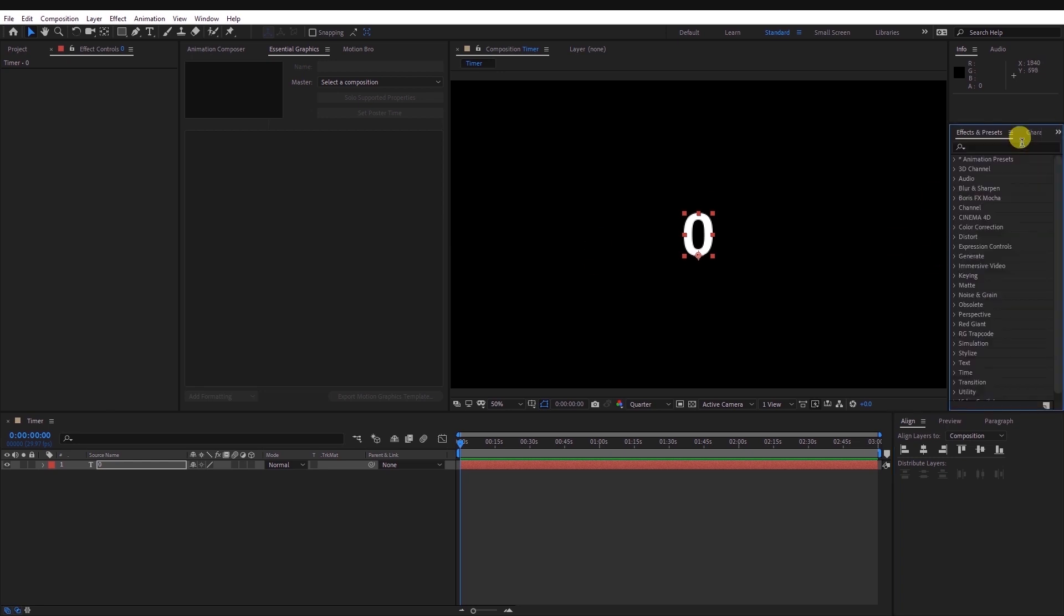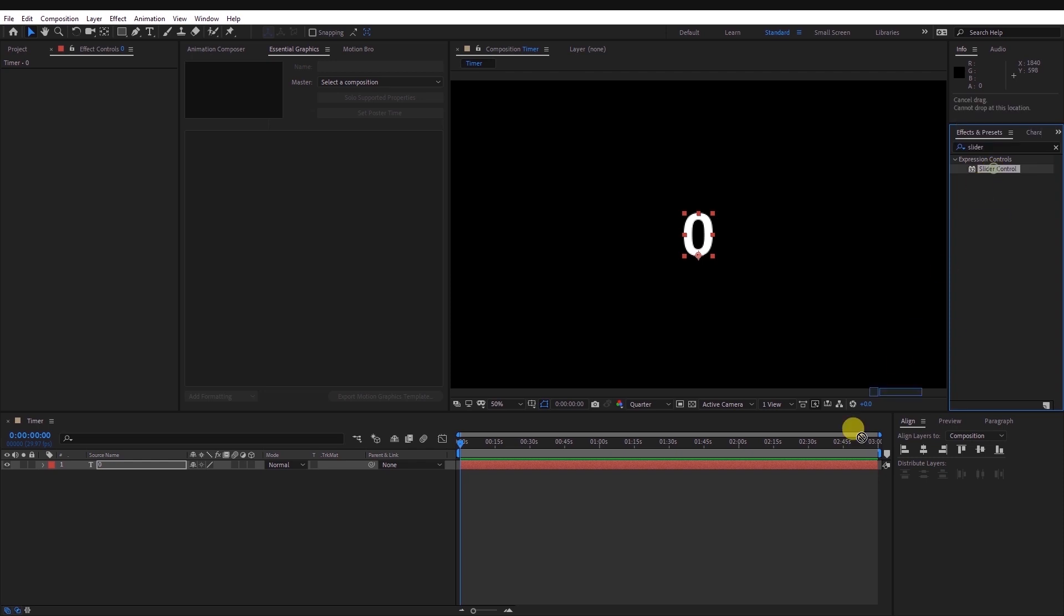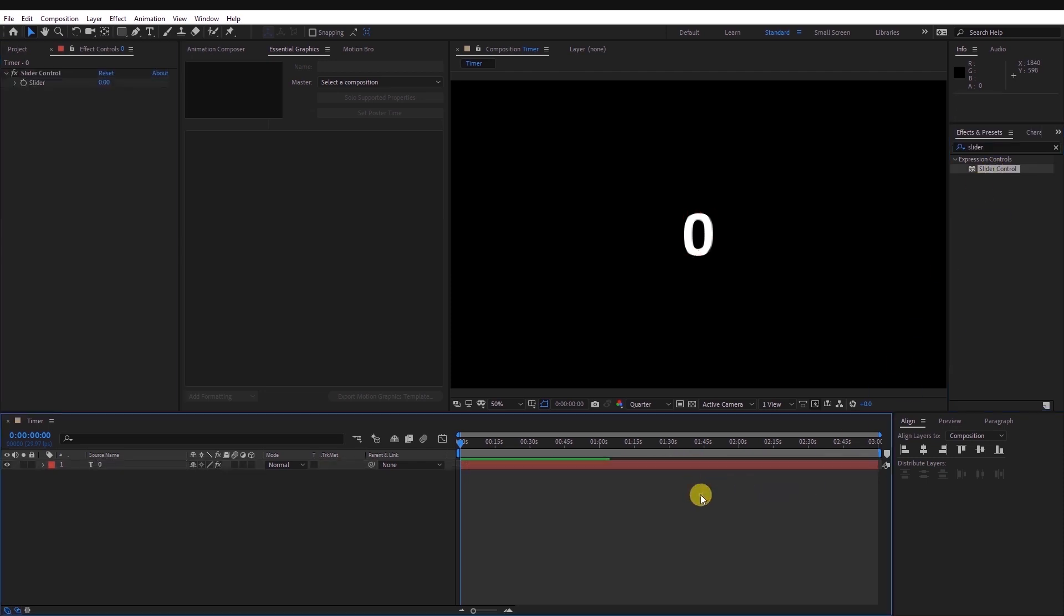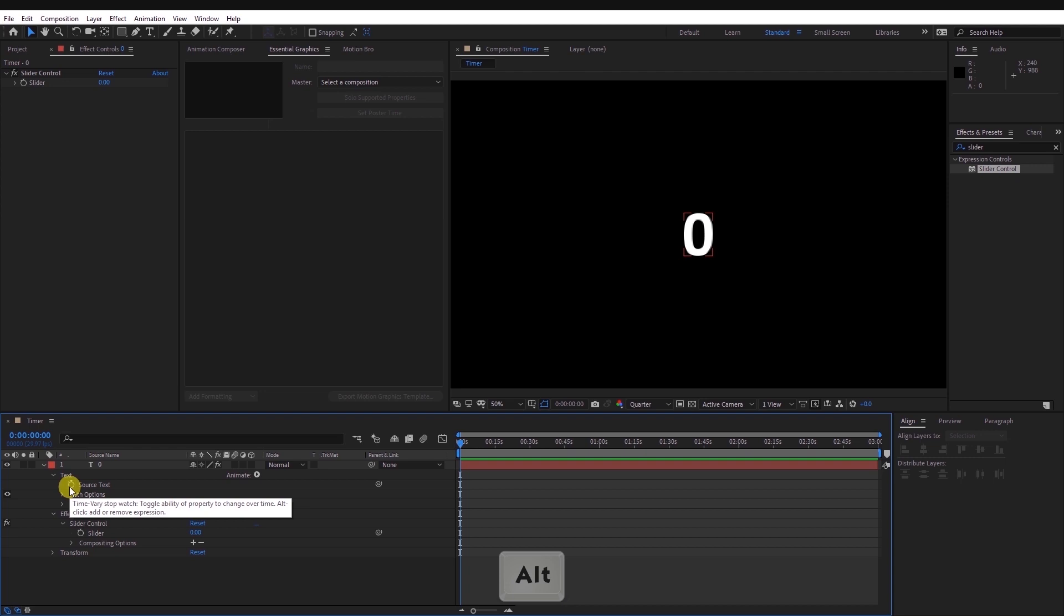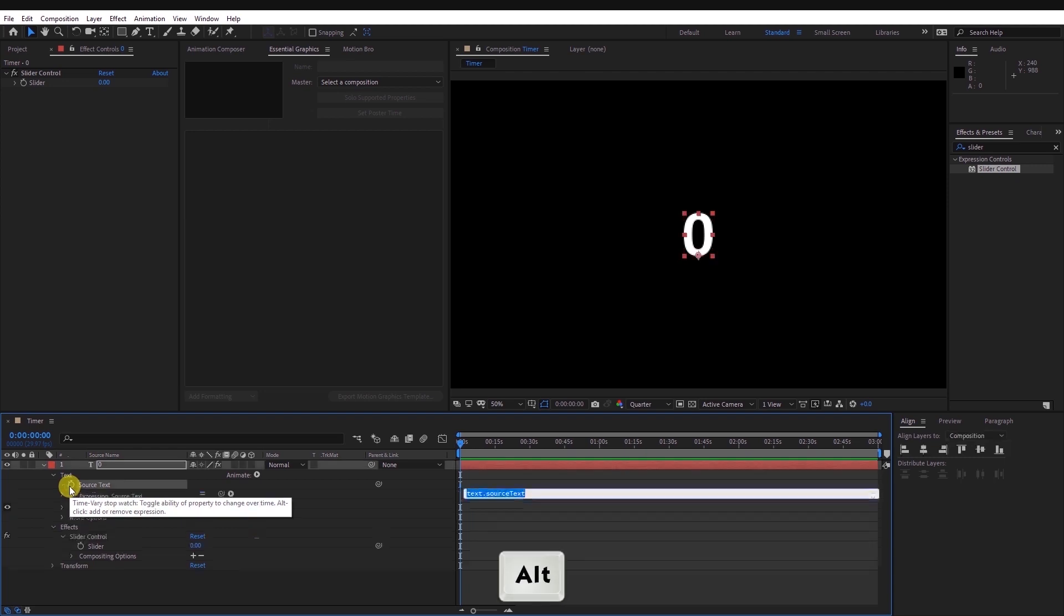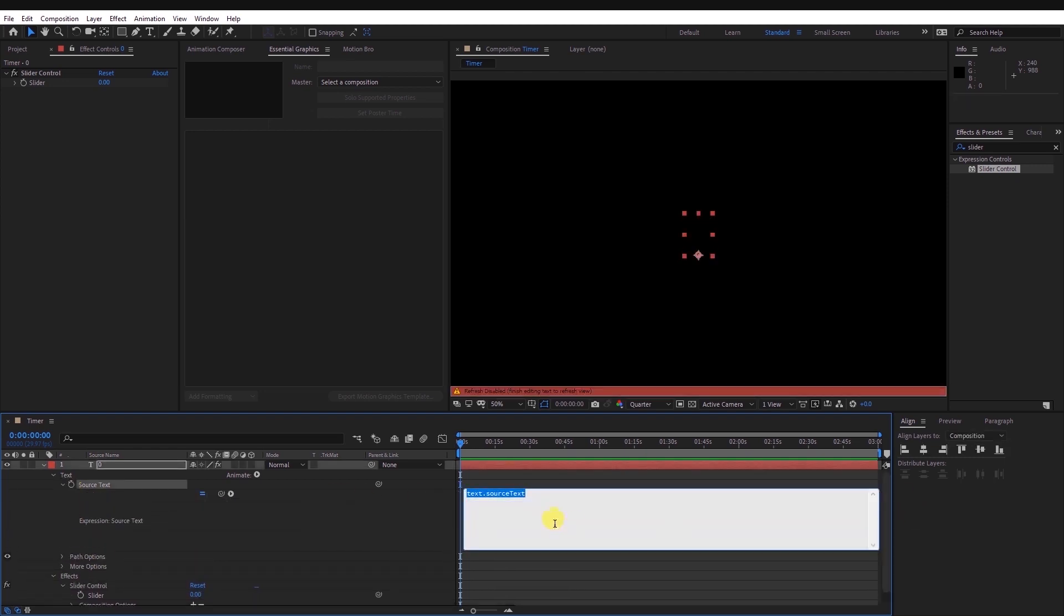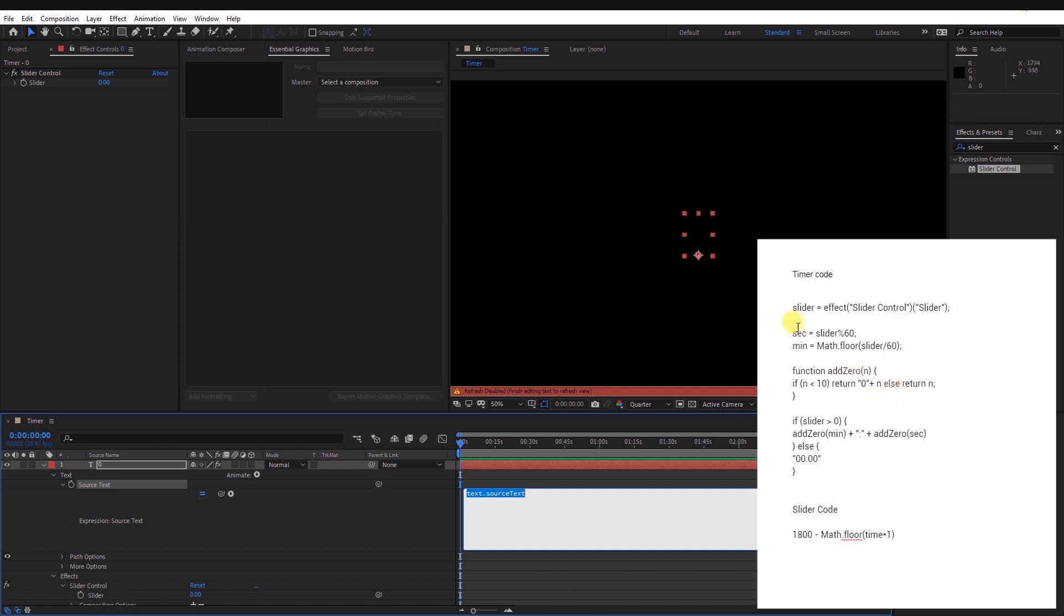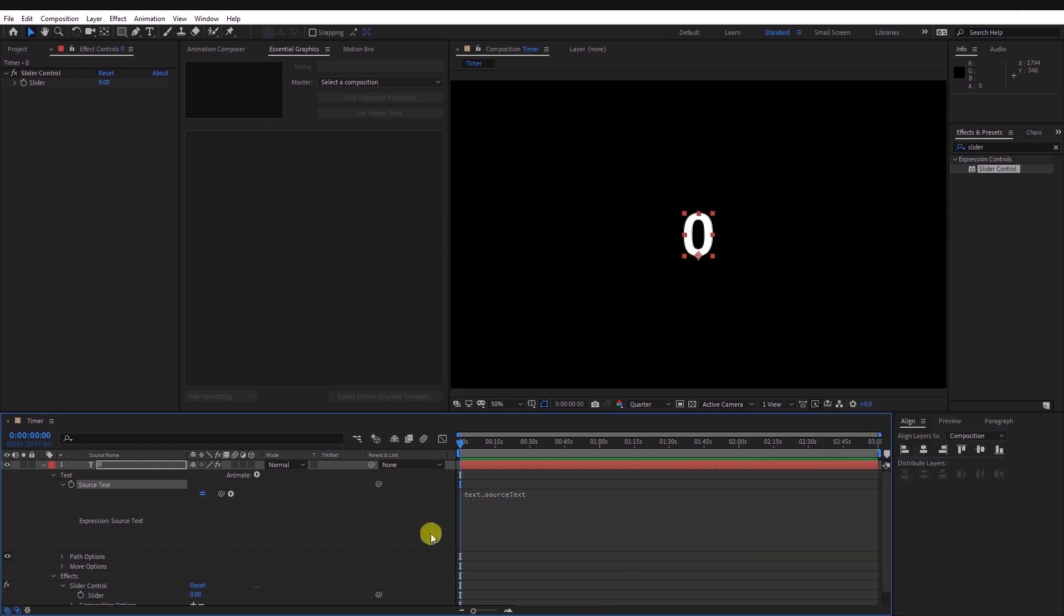Head over to Effects and Presets and find the Slider Control effect and apply it to the text layer. Expand the source text as well as the slider effect. While holding Alt on the keyboard, click on the source text stopwatch icon to open the expression editor. You can get these expressions using a link in the description.